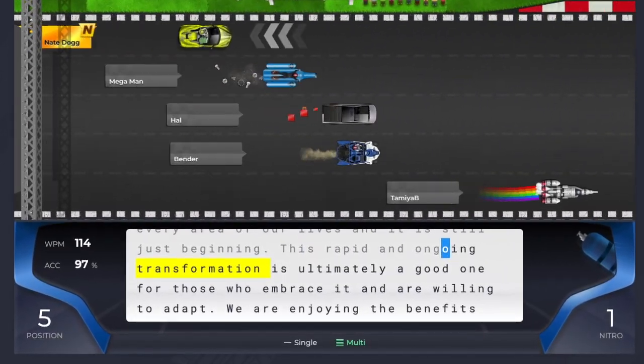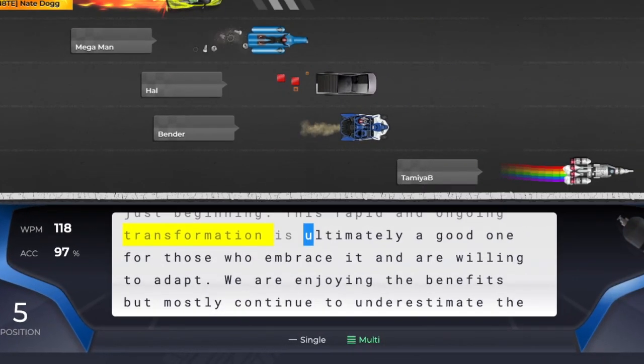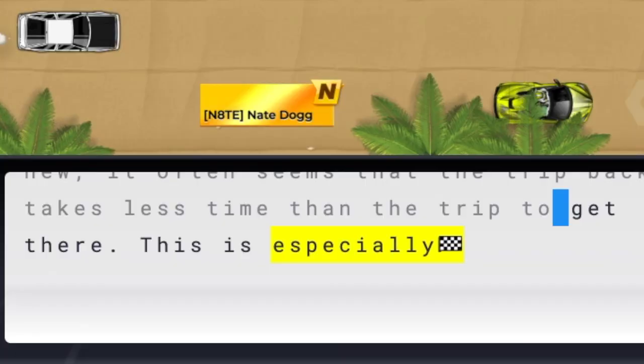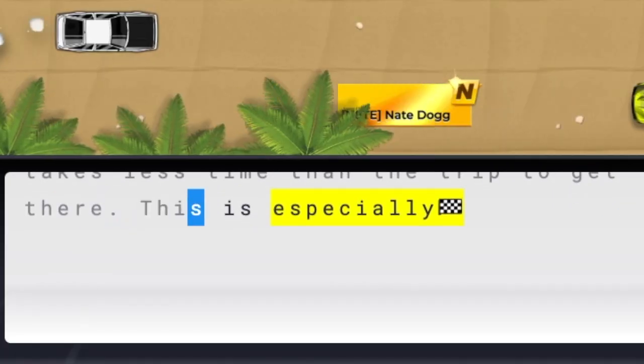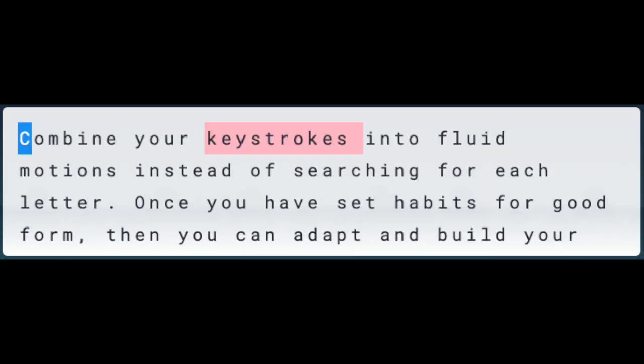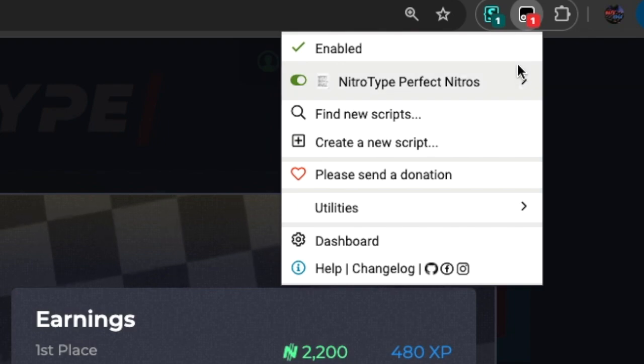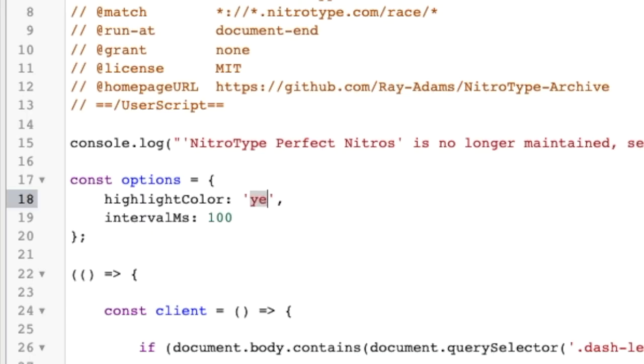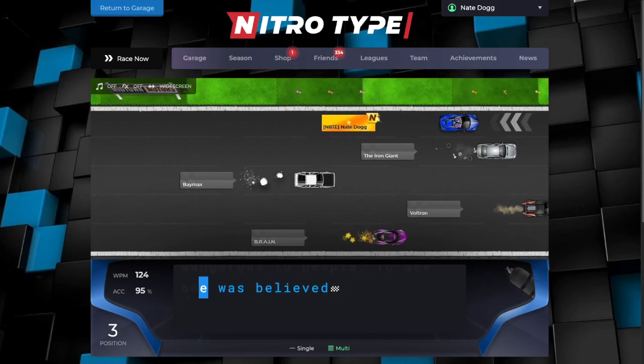Perfect Nitros highlights the biggest word in a text so you can efficiently use your Nitro and type less text. You can easily change the highlighted section to your favorite color by editing the script in Tamper Monkey.